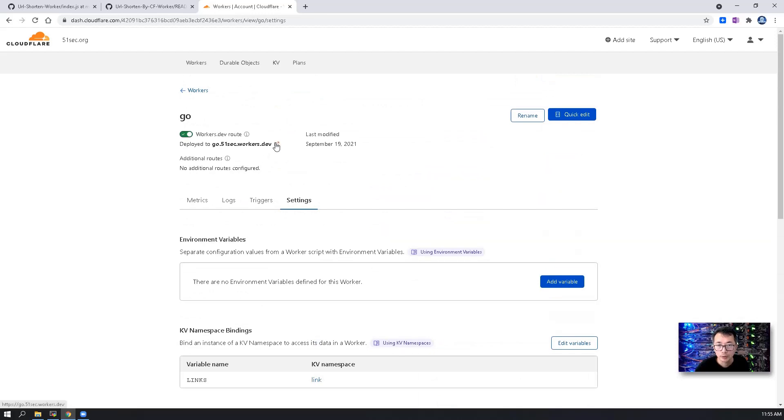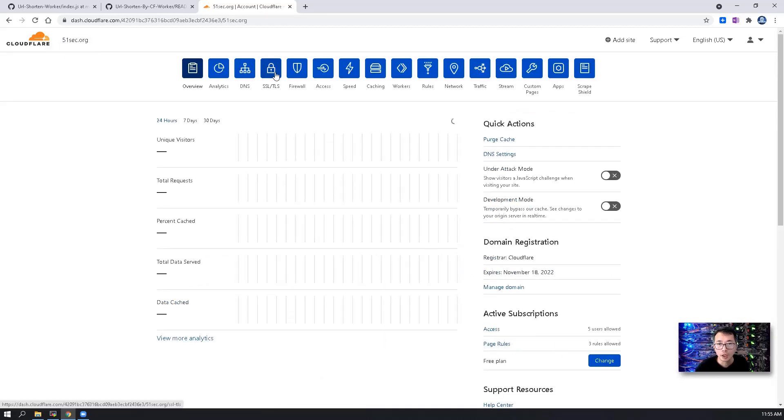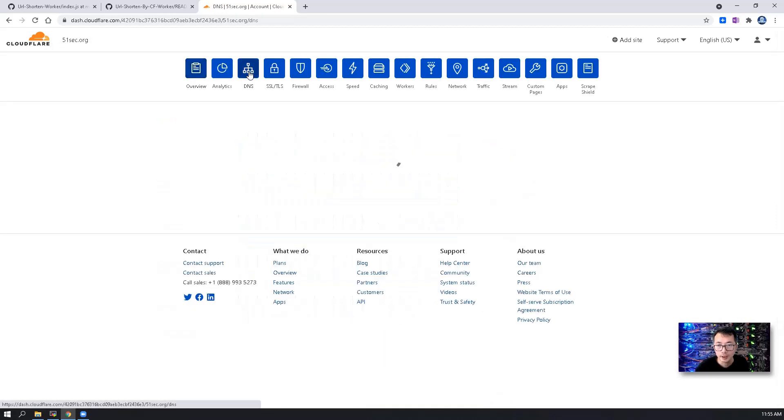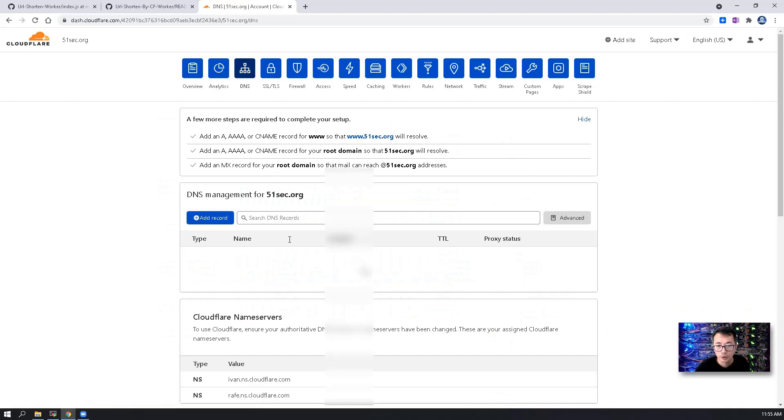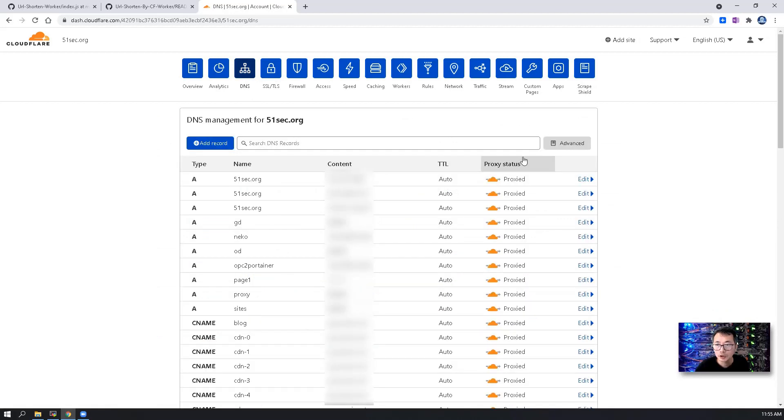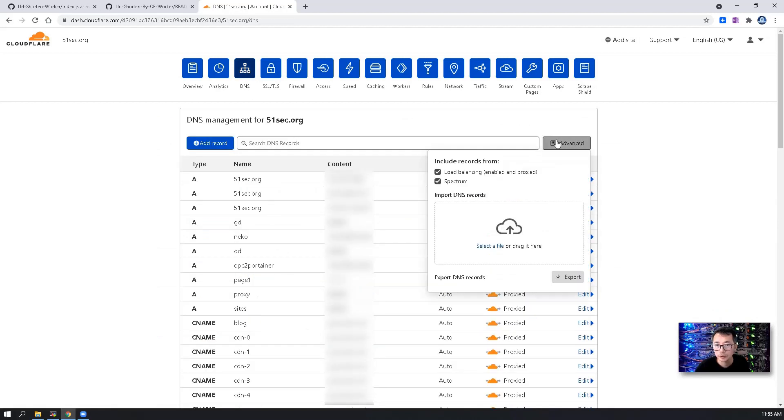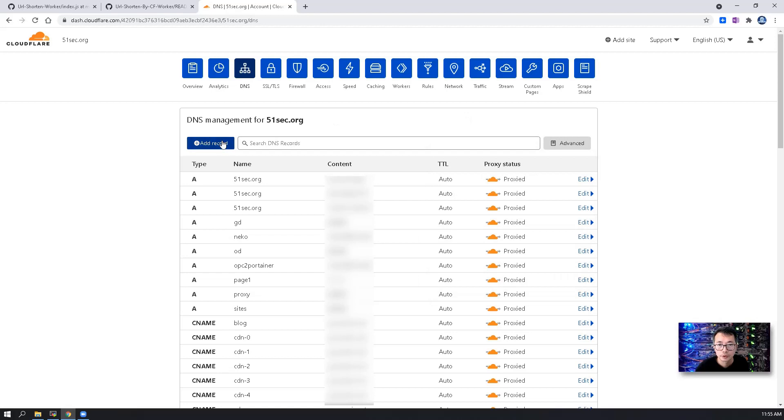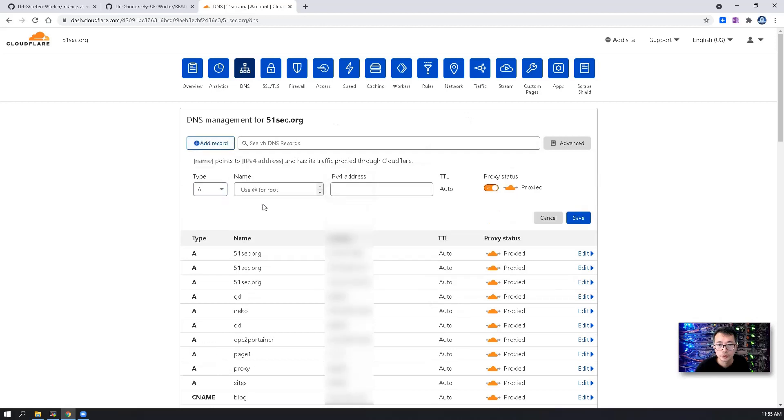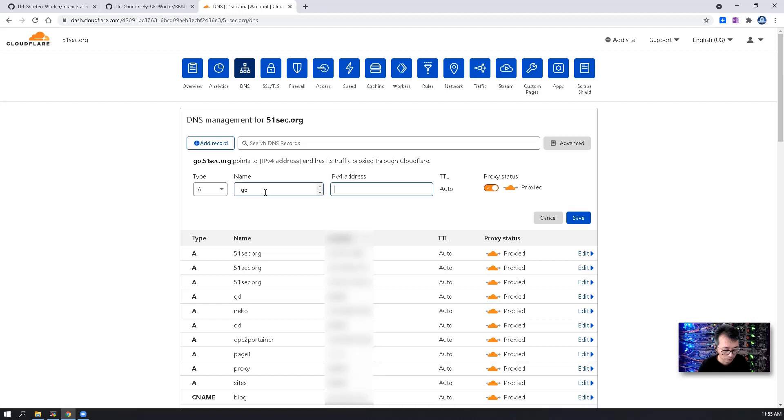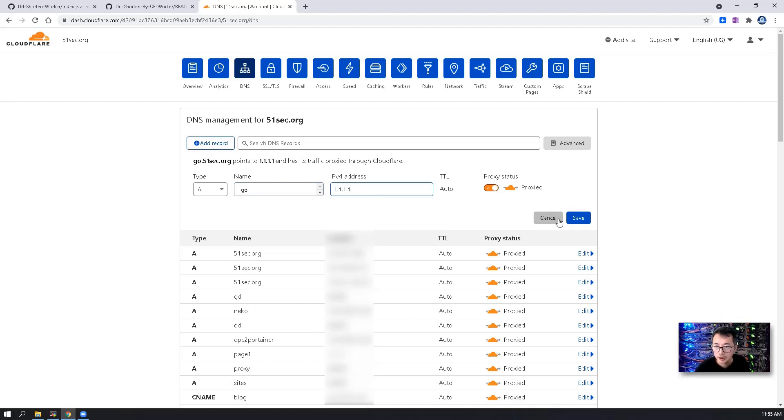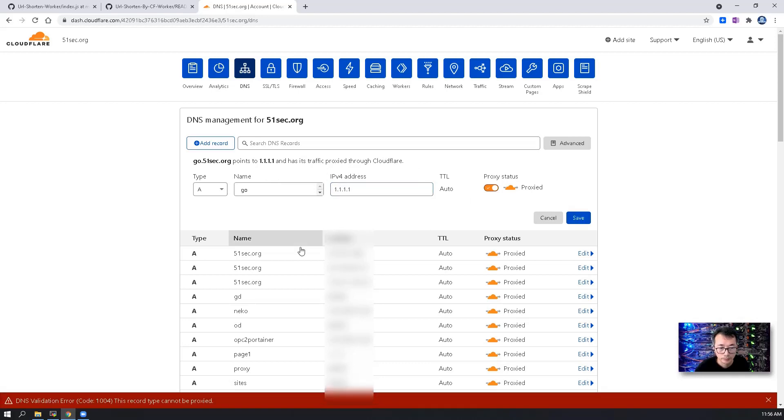You should be able to test it by clicking the link, but we will do one more step, which is we are going back to our DNS. Create a new DNS record and name it as go. I'm using a fake IPv4 address since we are going to map this subdomain to our worker. So let's save it first.